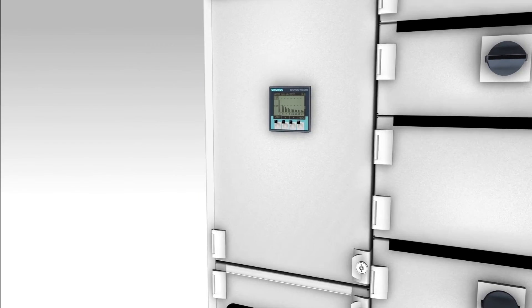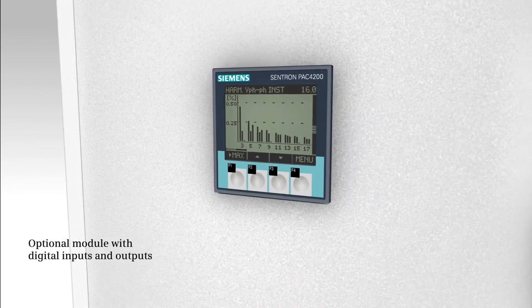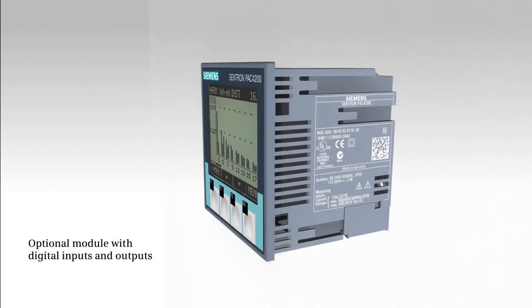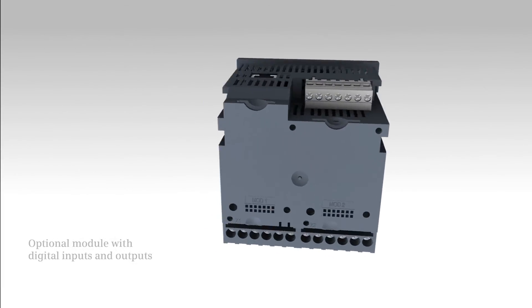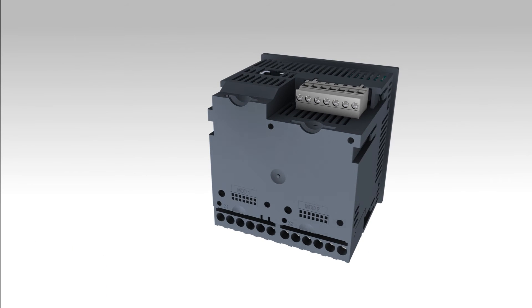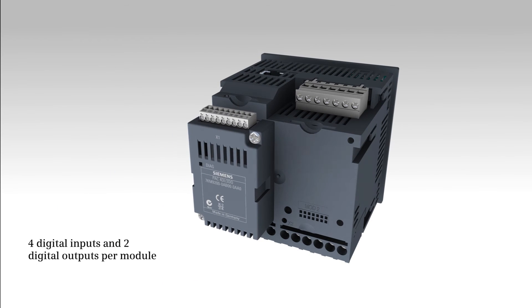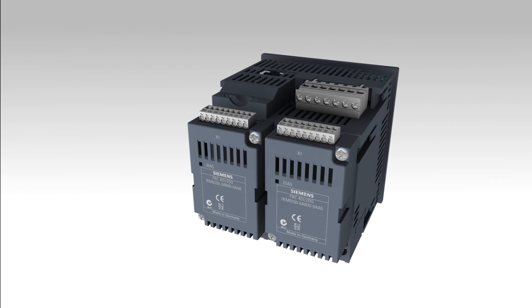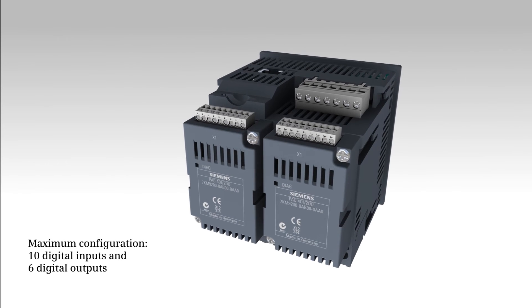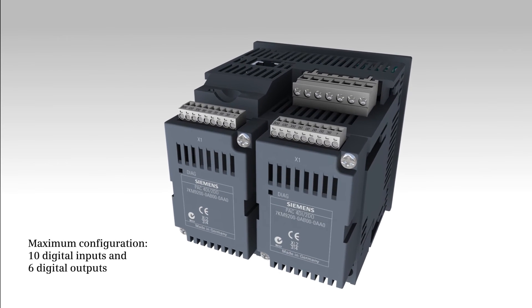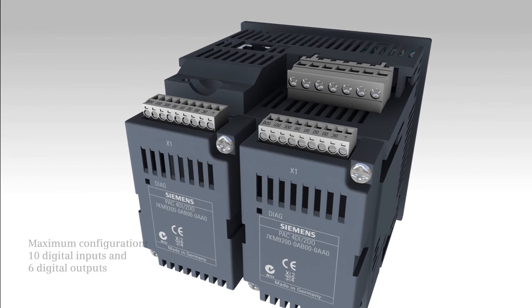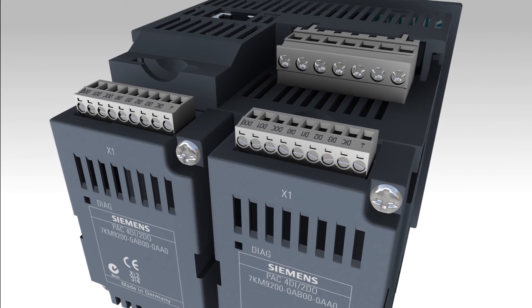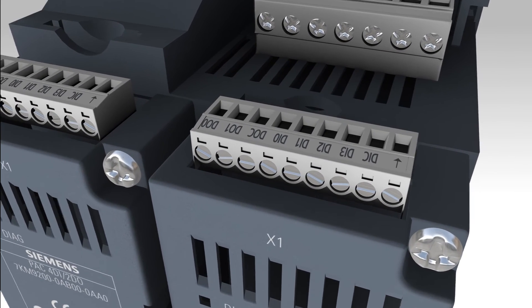For optimum adjustability to the respective application, measuring devices 7KM PAC 4200 can be expanded by up to two digital modules. This facilitates the device's expansion to up to ten digital inputs and six digital outputs.